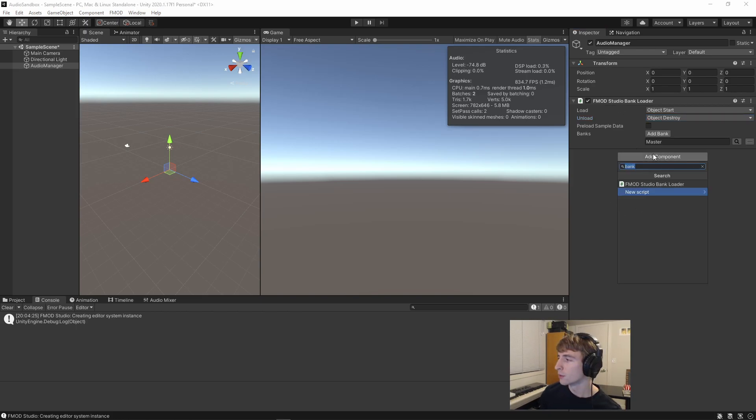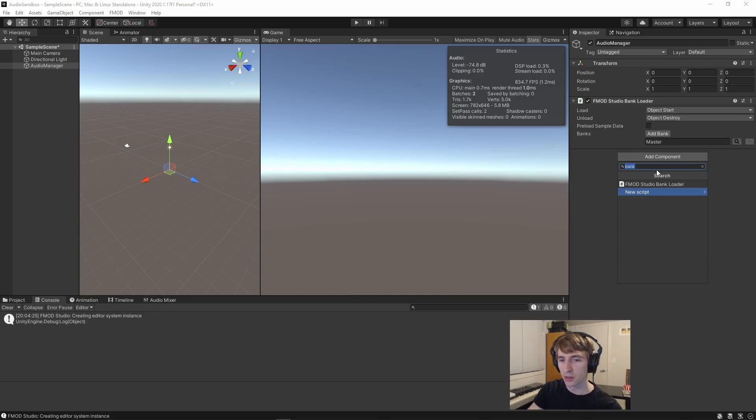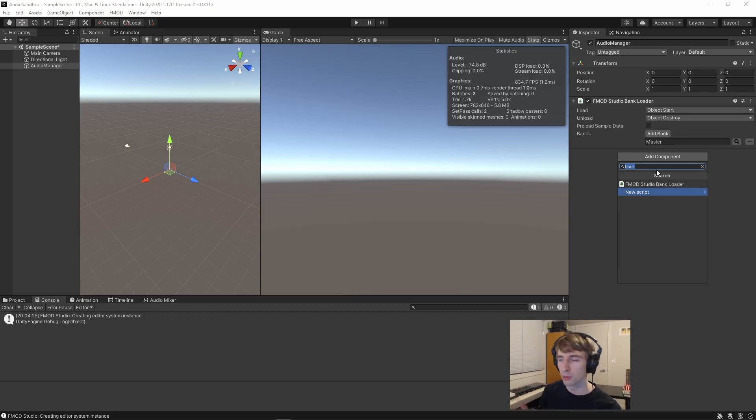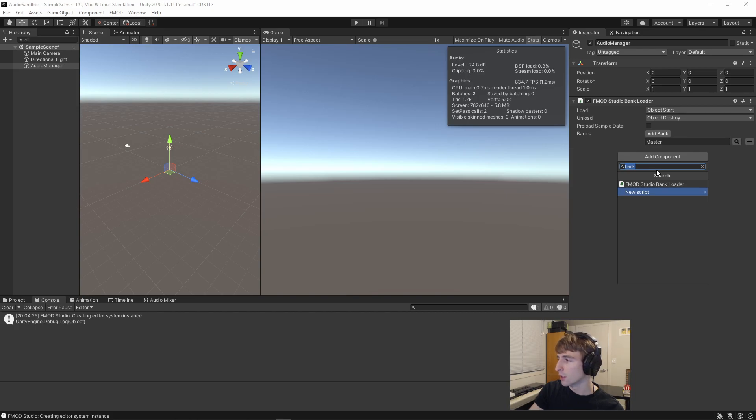Finally, we're going to add a sound emitter itself to this object. For testing purposes, it can really be on any object for now, as long as that object's close enough to the camera to hear the camera, because we put the listener on the camera. But we'll put it at the origin for now, on this Audio Manager.